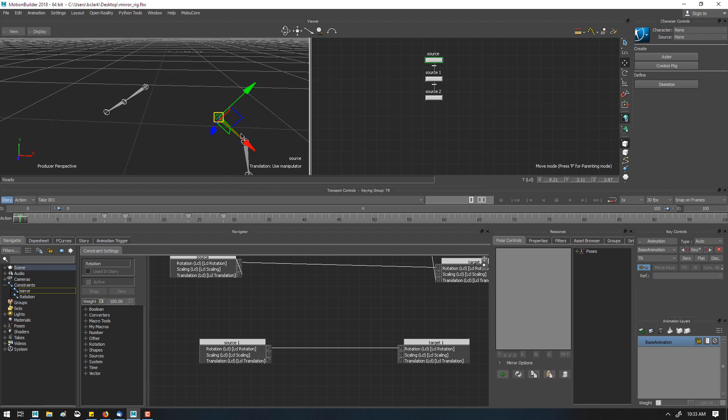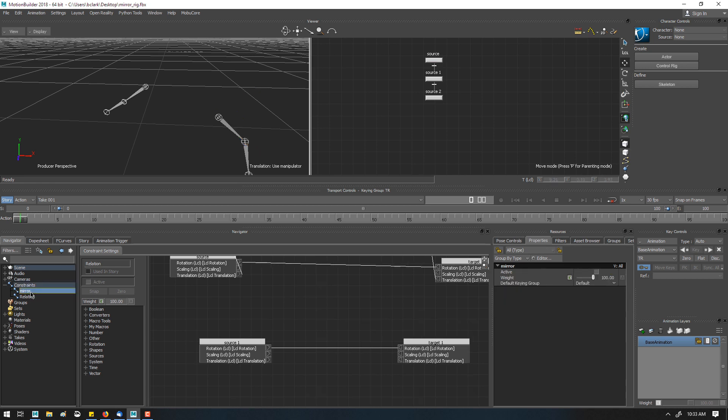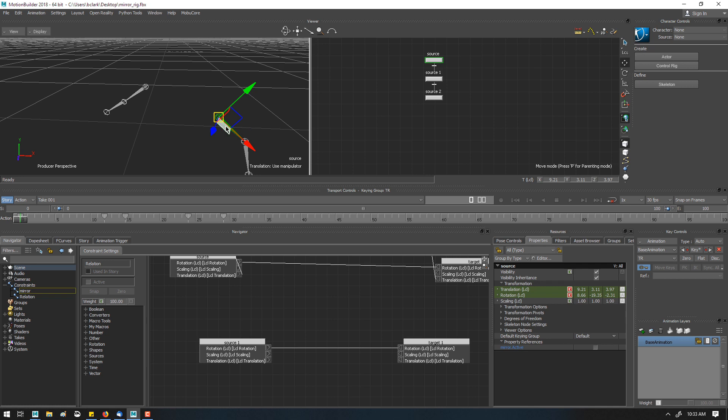So if you have a control object, let's say this is our main animation node in Properties, I can select this constraint, and the active button, I'm going to Alt drag onto the skeleton and drop it and create a reference.